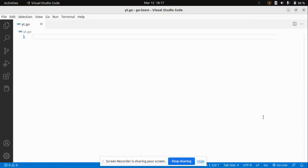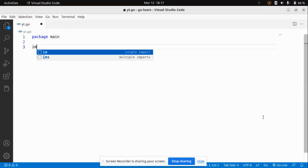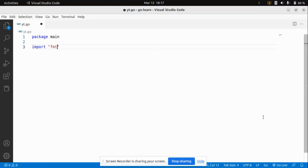As in every Golang project, the first step is importing the package. I'll import the main package and then import the fmt package. The fmt package provides us two main functions: the first is Println, which is used to display output on the screen, and the second is Scanln, which is used to take input from the user. That's why it's a very important package.